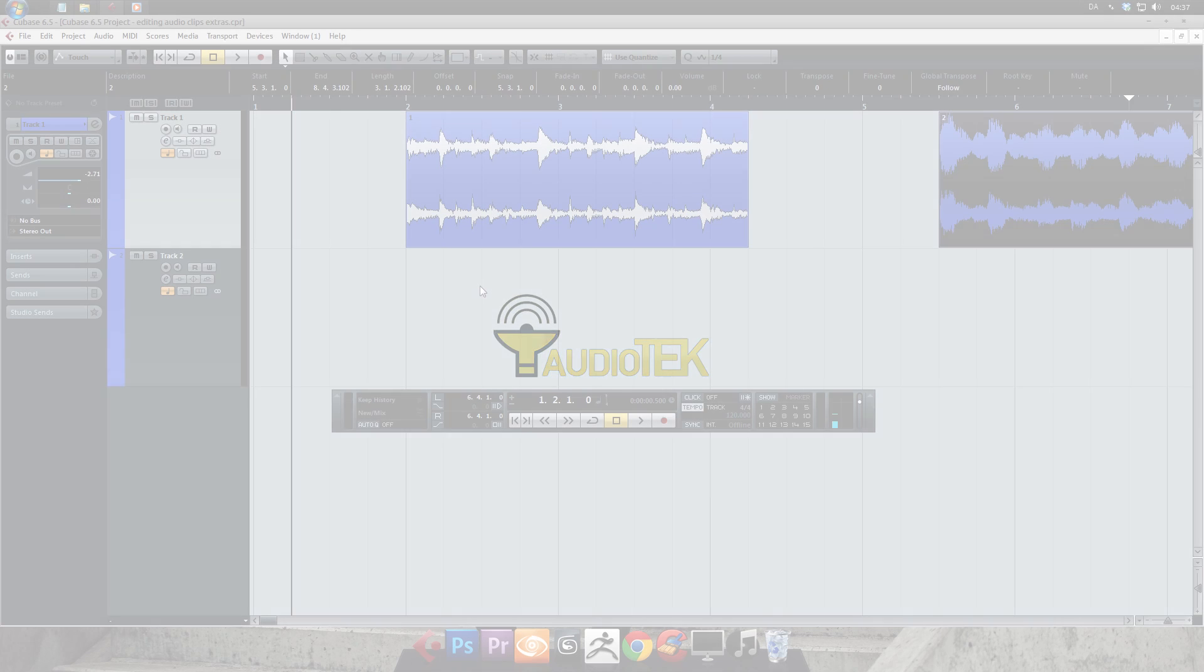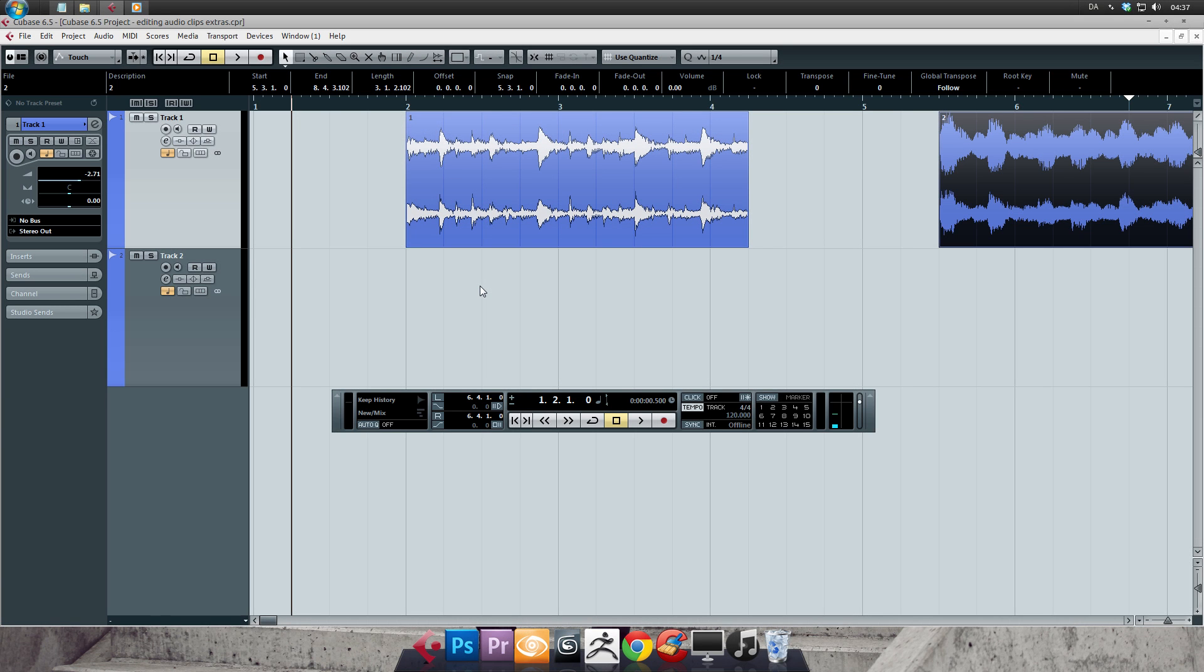Hey, and welcome to Audio Tech's extra tutorial on editing audio clips in Cubase 6.5. Let me quickly add a few things I forgot in the previous tutorial. For this I'm gonna be using the object selection tool.